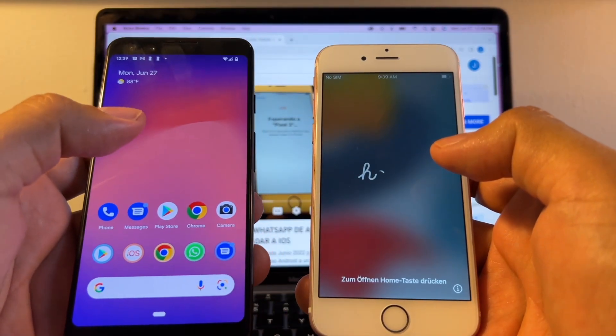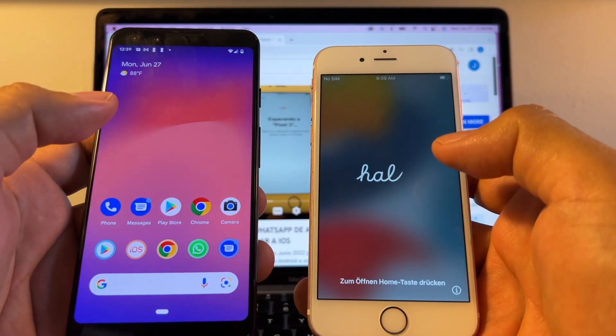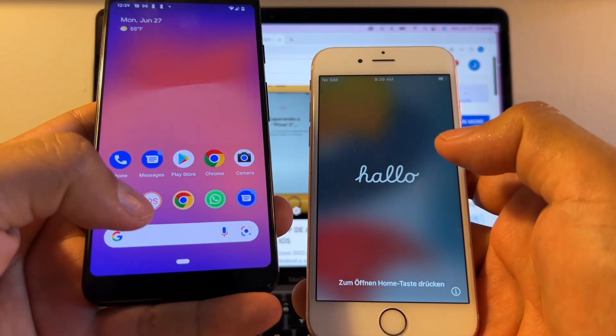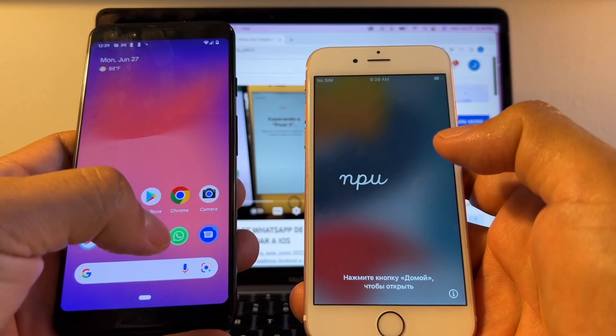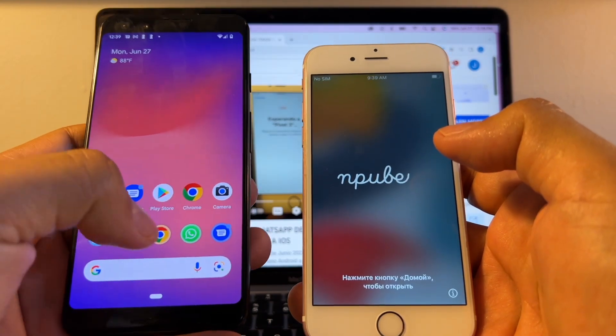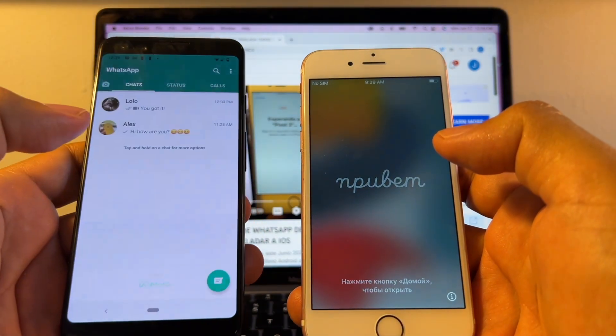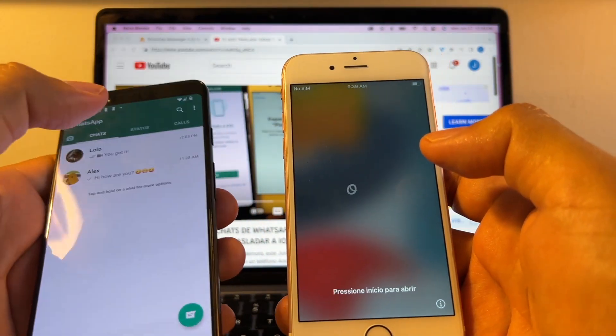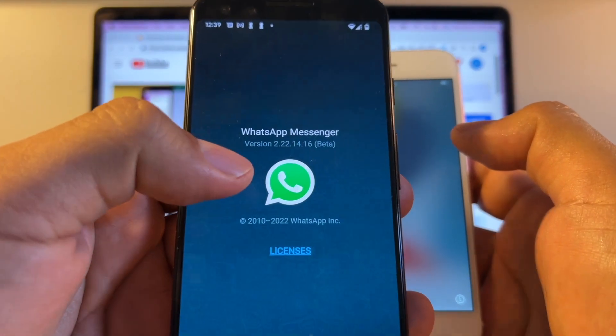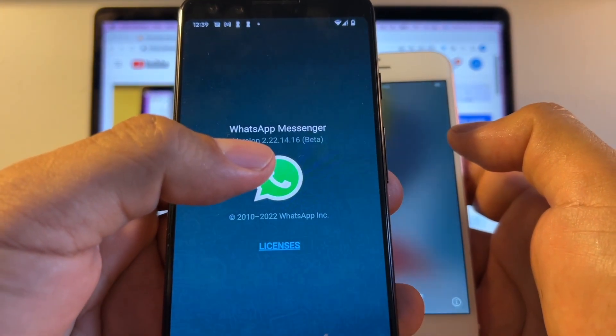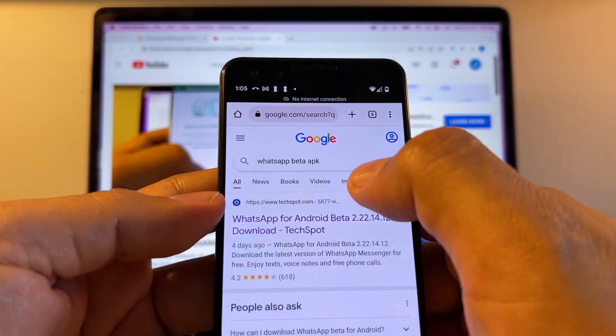On the Android I have Android 12 and I also have the Move to iOS app and my WhatsApp is a special WhatsApp. It's a Beta version. Let me show you. So this is the version that is working for me: 2-22-14-16.